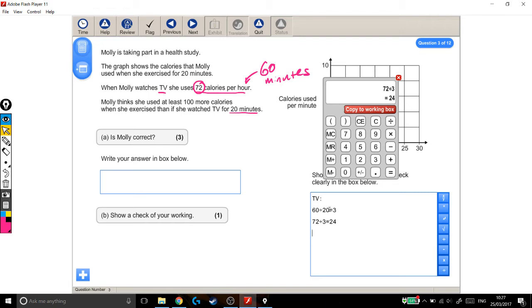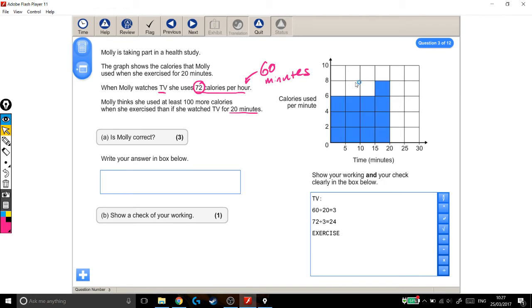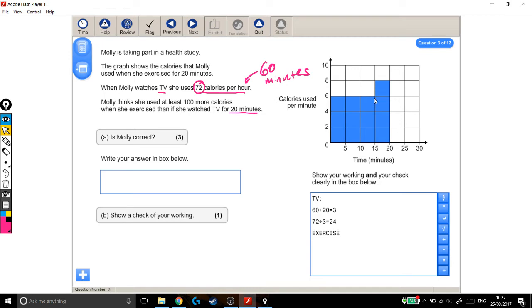And now I'm doing exercise, which means we're coming over to this graph. So what this graph means is that for the first 5 minutes, for example, she burnt 6 calories per minute. In fact, she burnt 6 calories per minute for the first 15 minutes.